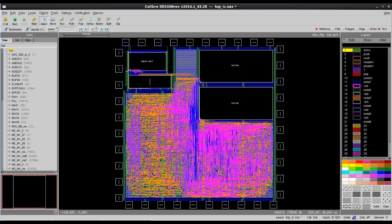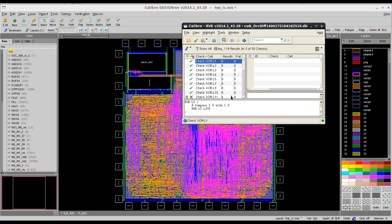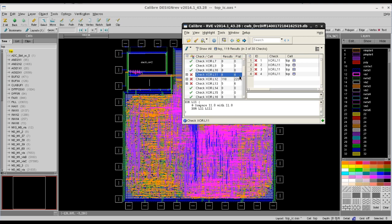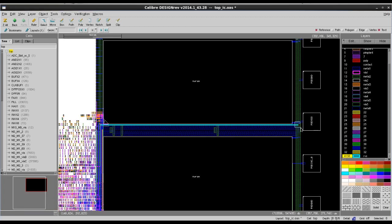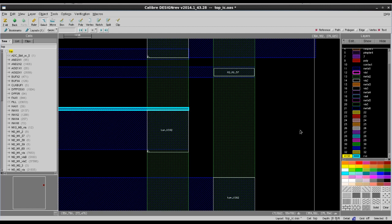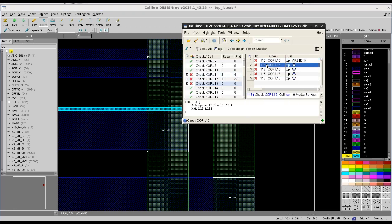RVE will show you which layers have XOR differences in your design. You can then highlight those differences to find out whether you want to save those changes or not.